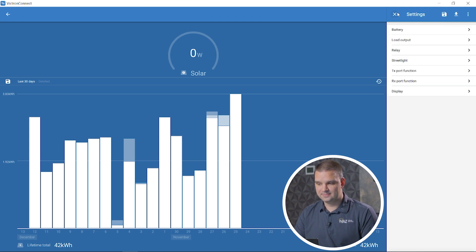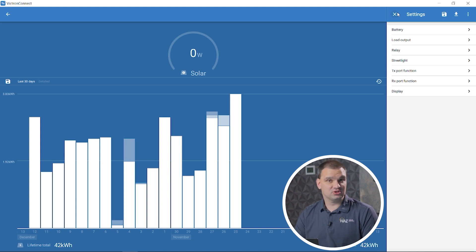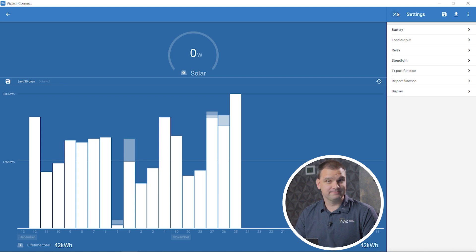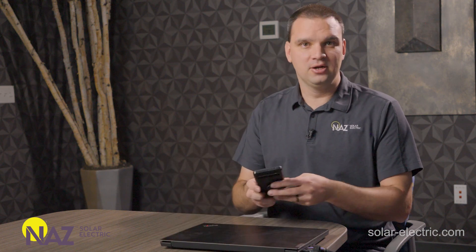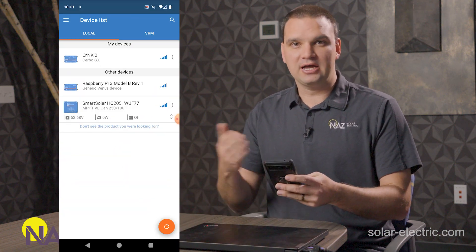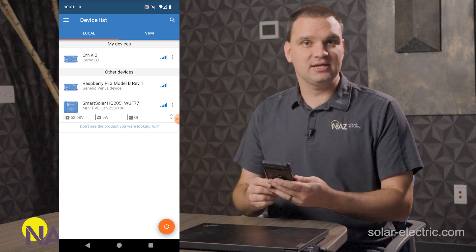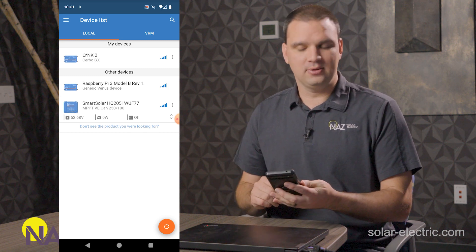And that's pretty much all the settings we need to set for Victron charge controller charging lithium batteries. We just went through programming a Victron charge controller on the laptop. Let's take a look at doing it with your phone. So let me get my phone here. I got Victron Connect already downloaded open.